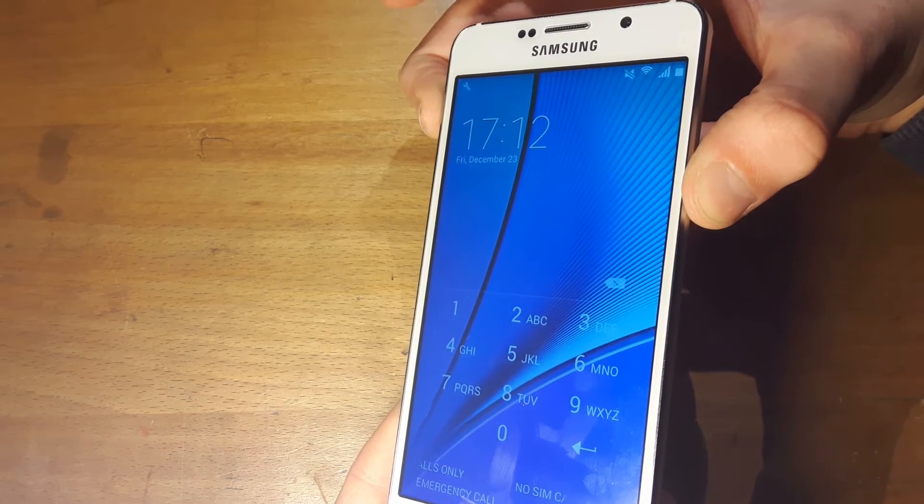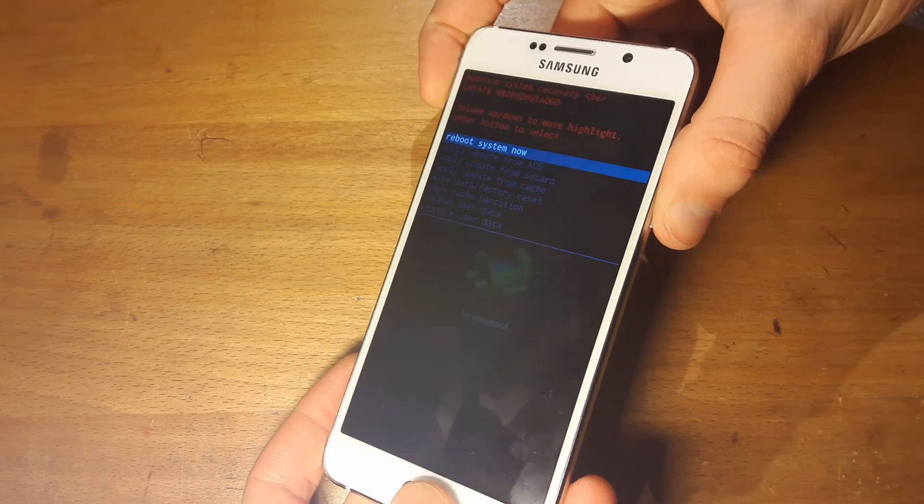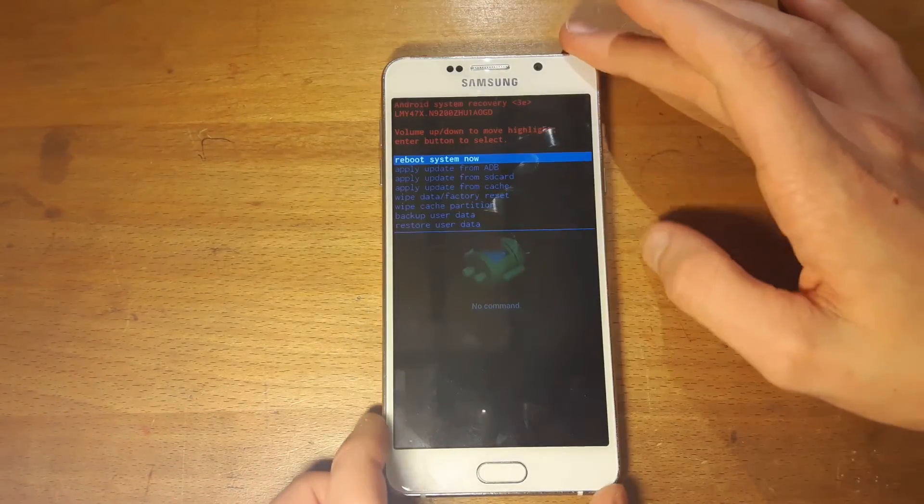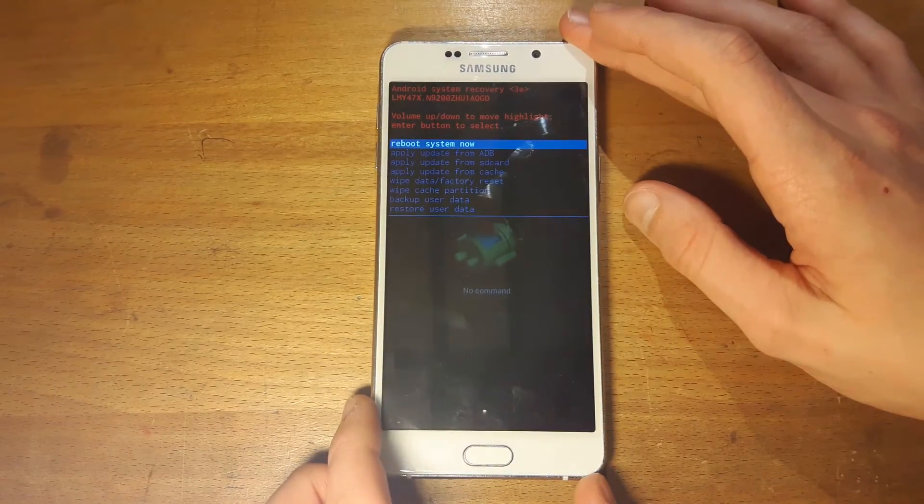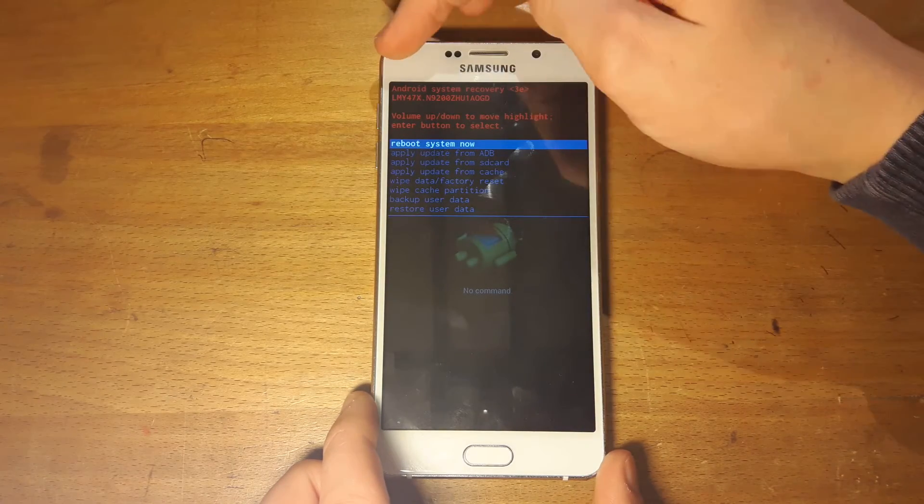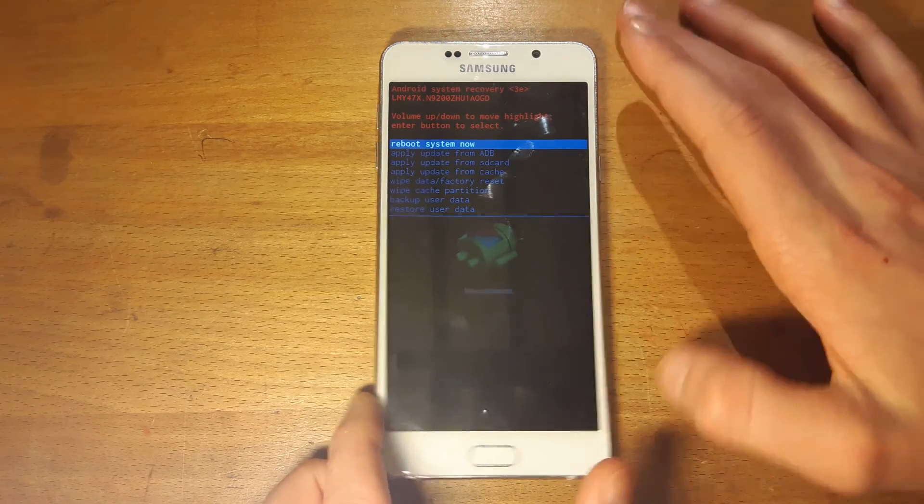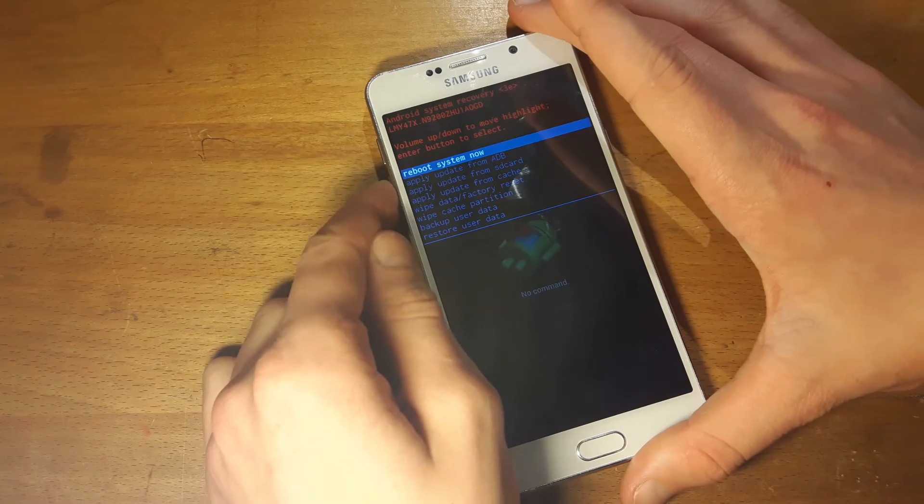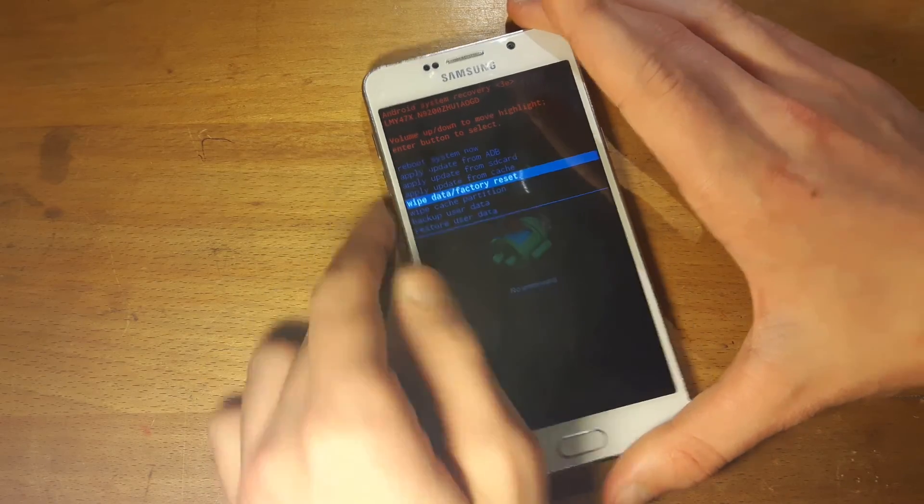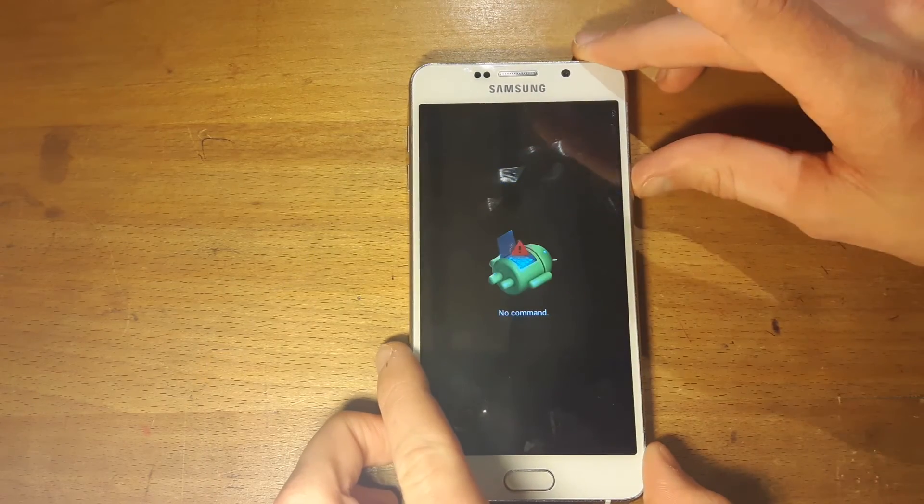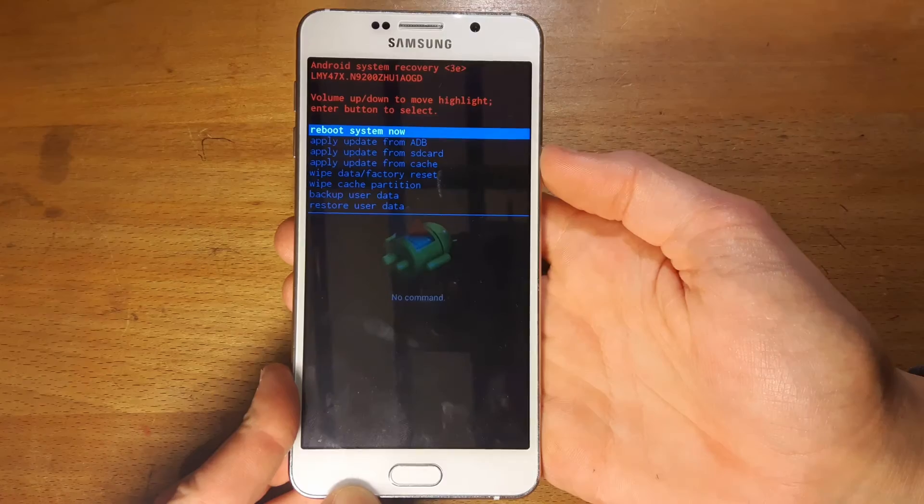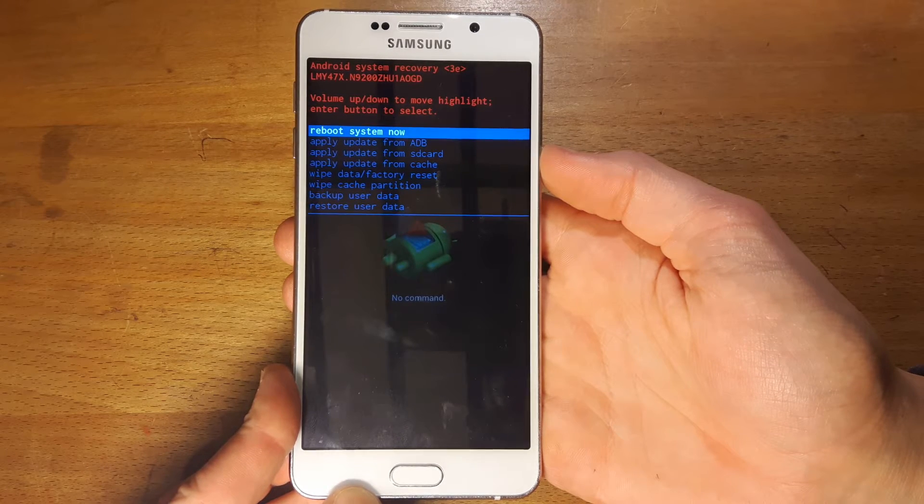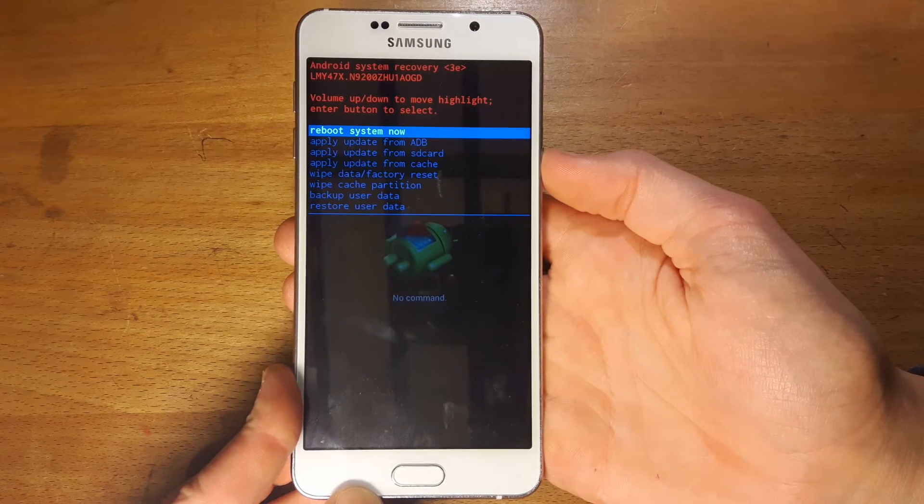Then this screen will come up and you'll be able to see it says Android system recovery. All you have to do is just go down to where it says wipe/factory reset and click it. Once you finish factory setting it, just select reboot system now and then click the power button to select.